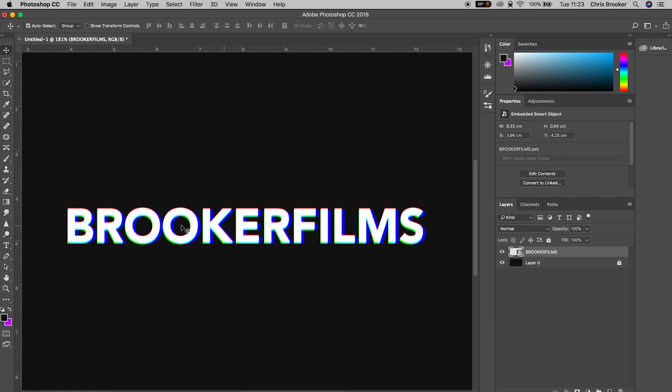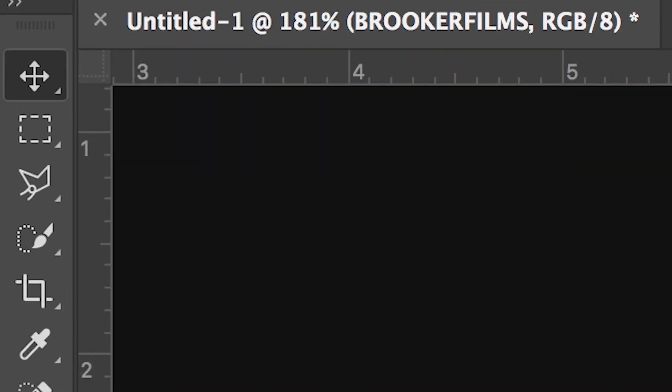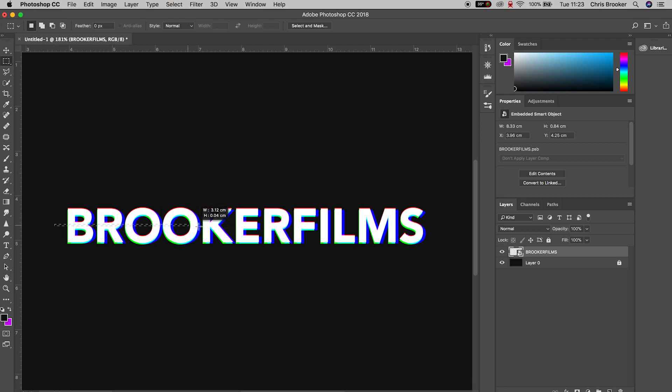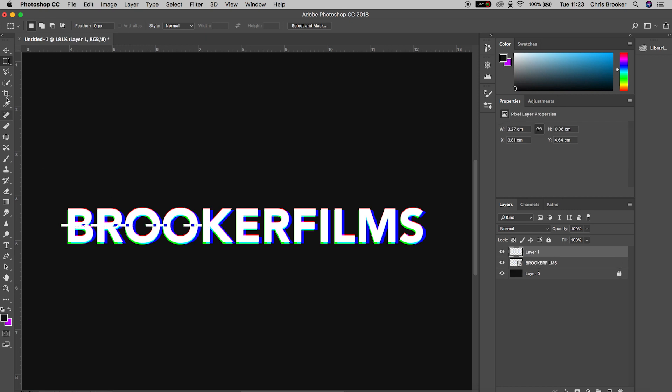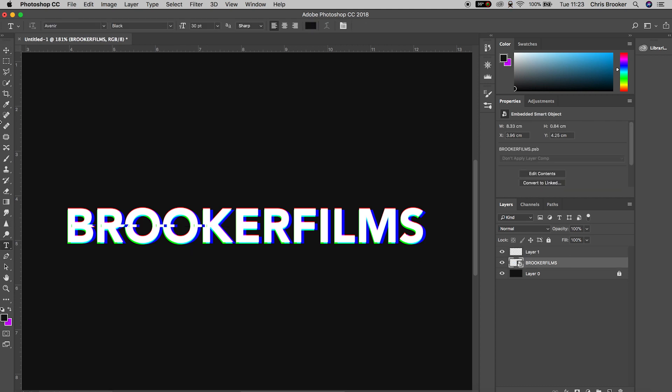From here we're going to go up to the rectangle mask tool and draw a thin rectangle on the left hand side of the text. Hold command C on the keyboard and command V, and as you can see that part of the text has been copied into its own layer. We can move the position of this over to the right just a little bit to add a very nice glitch effect on the text.